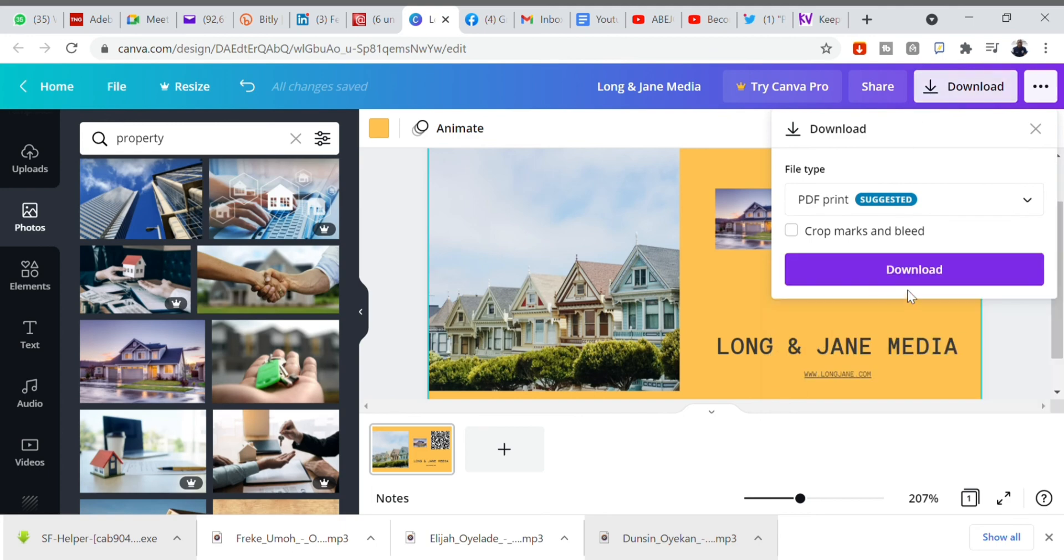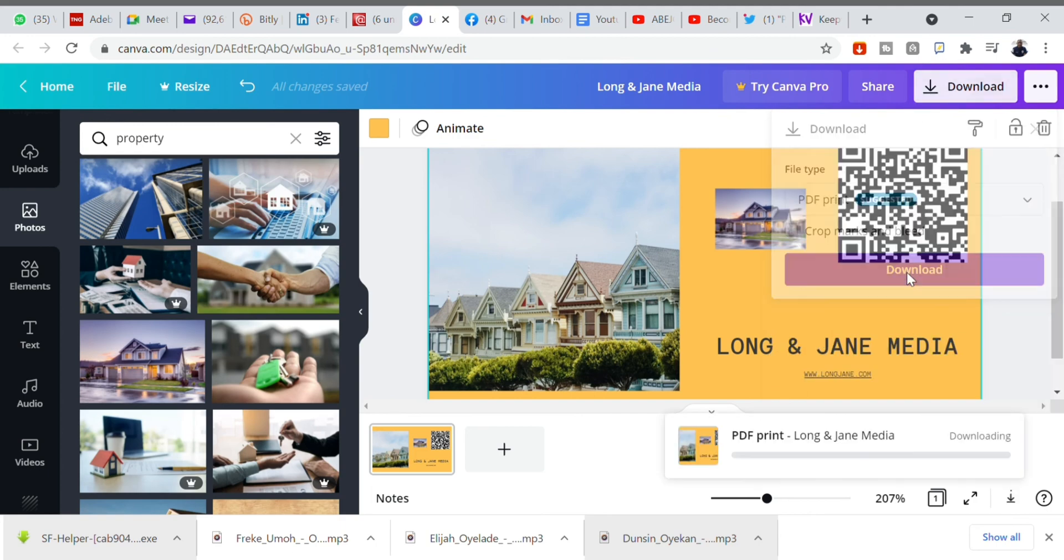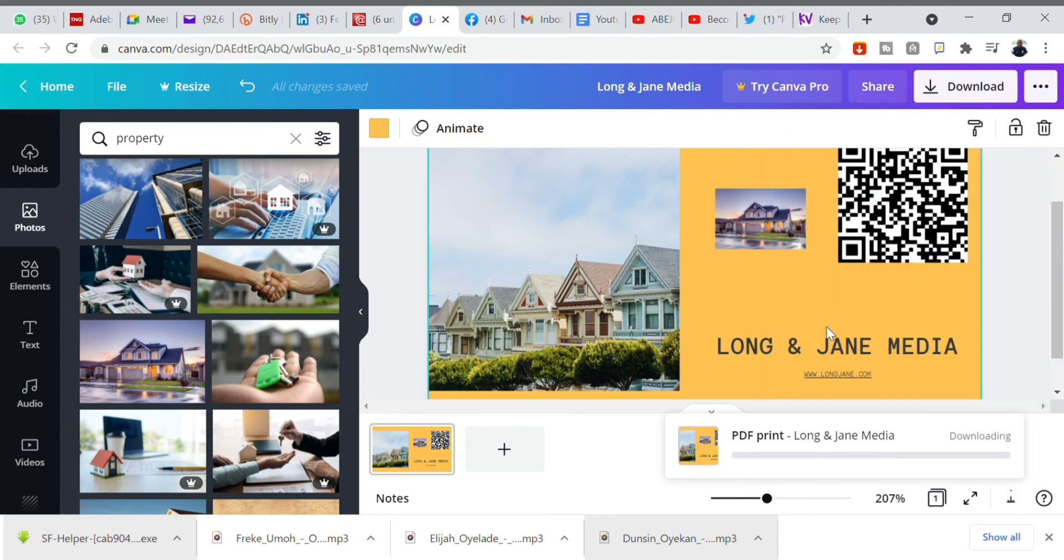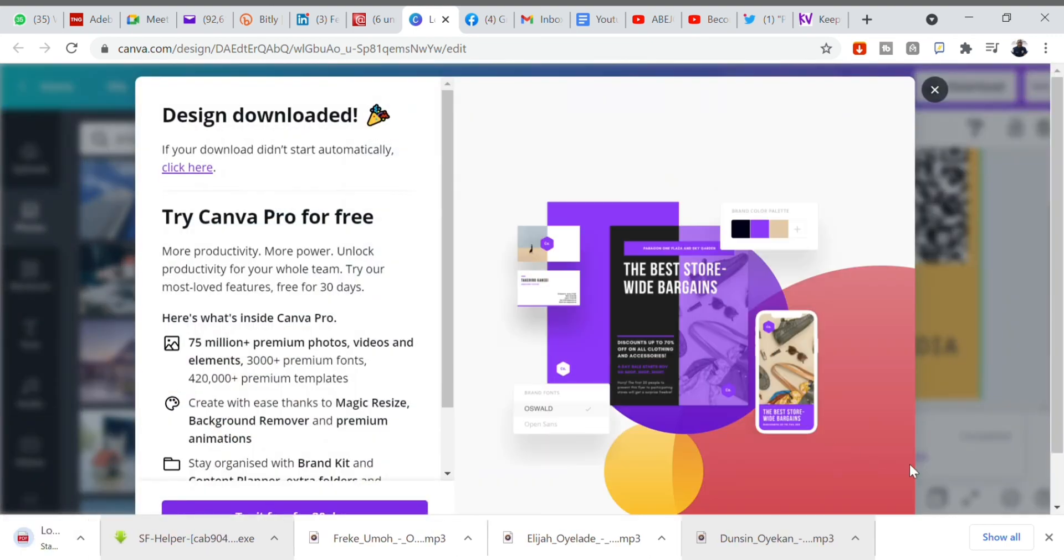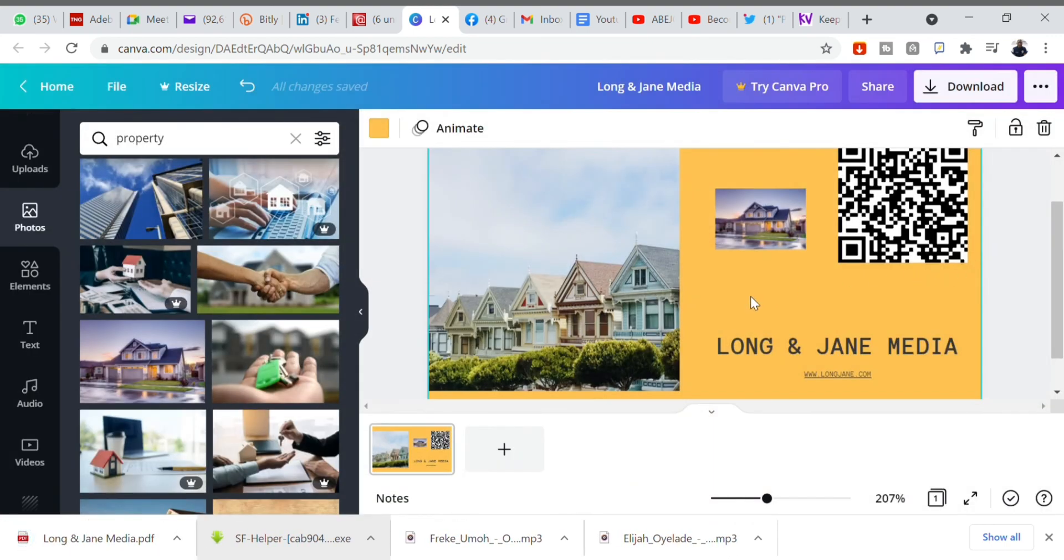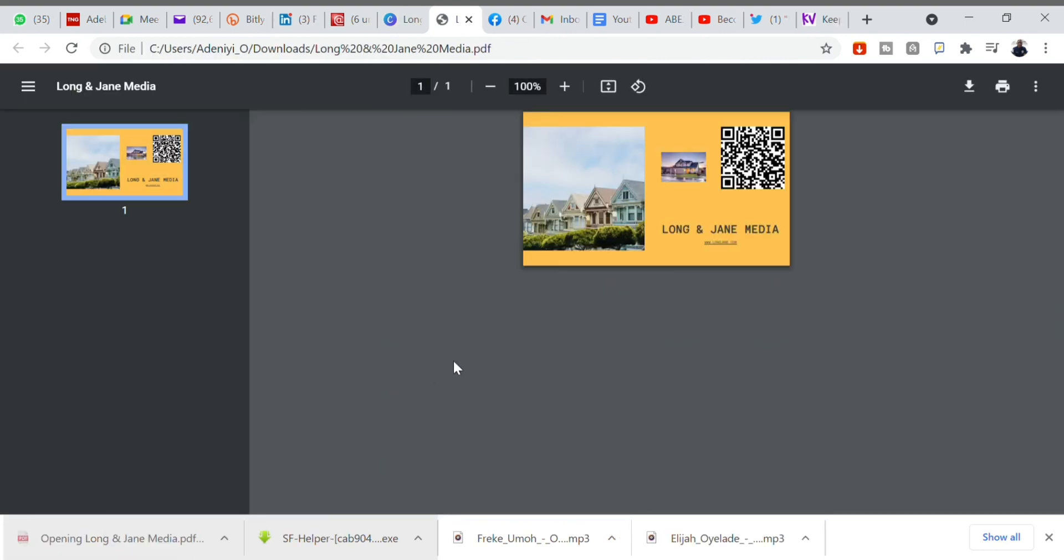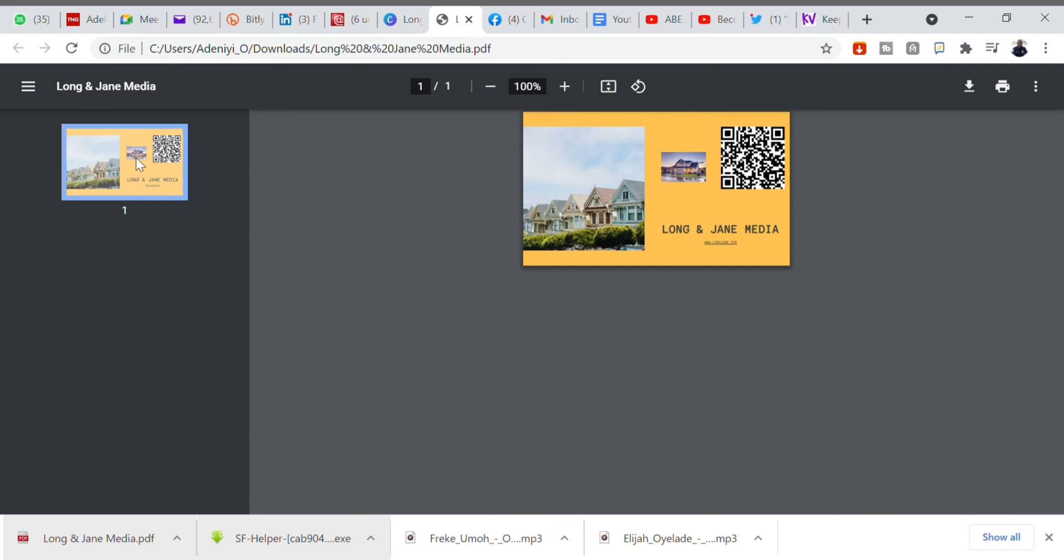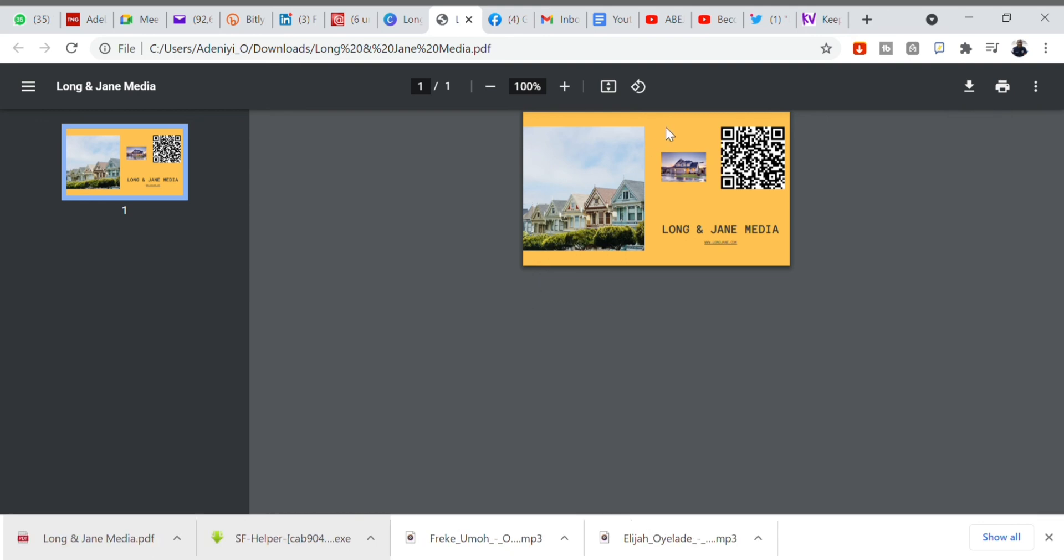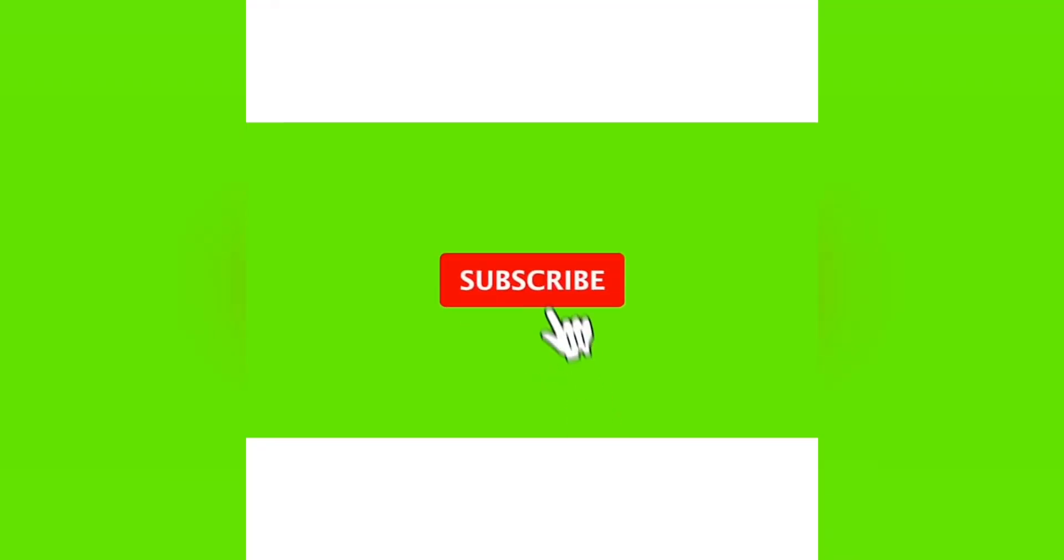Once you are done with it, all you need to do is to download. Just click download on that top right corner there. Once it's downloaded, look at, it's downloaded already. Then go down to your system where you used to have download and open it. Here it is, this is your e-business card. You can now mail it to anyone through WhatsApp or your email. Congratulations. If you have followed, this is your e-business card.